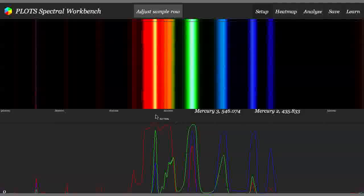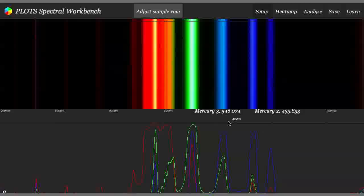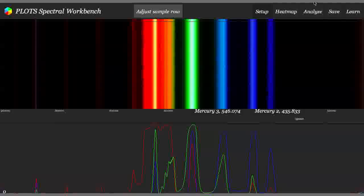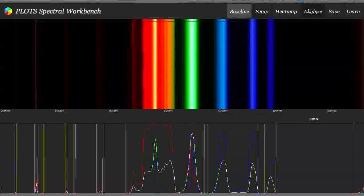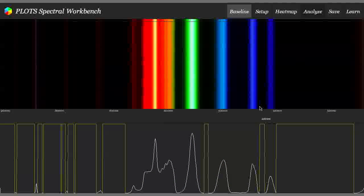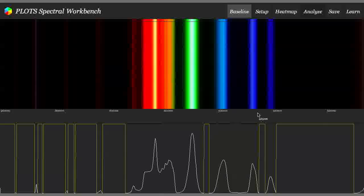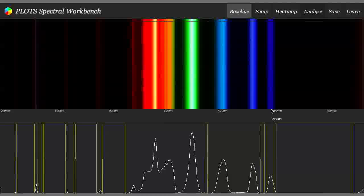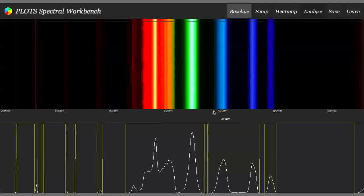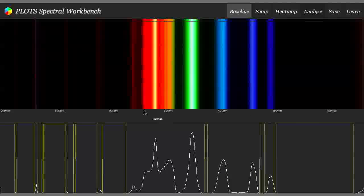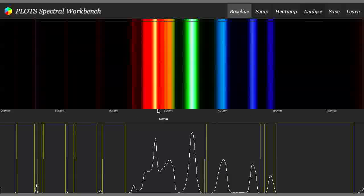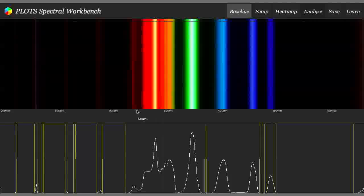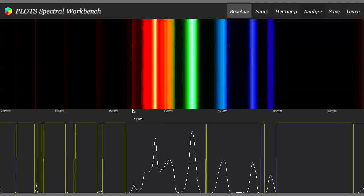And at that point, it should basically be calibrated. If you move back to the Analyze mode, you'll see that it ranges from about 400 nanometers all the way to about 600 or, sorry, 650 or so.